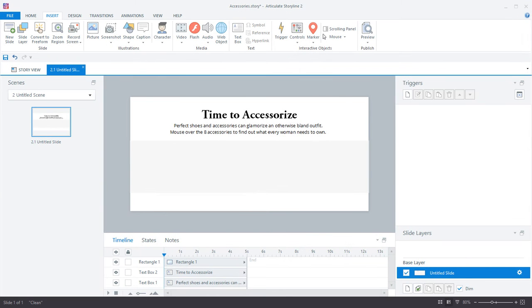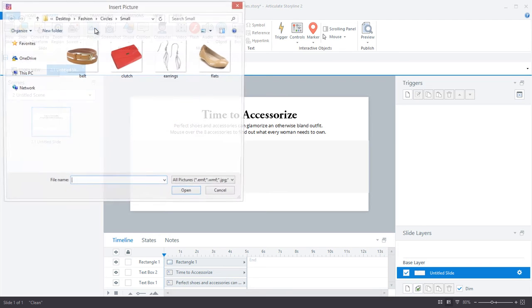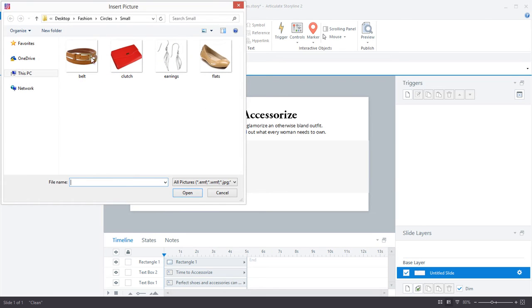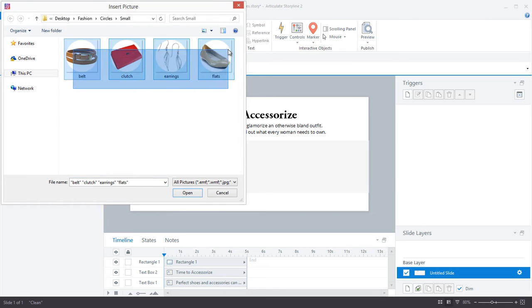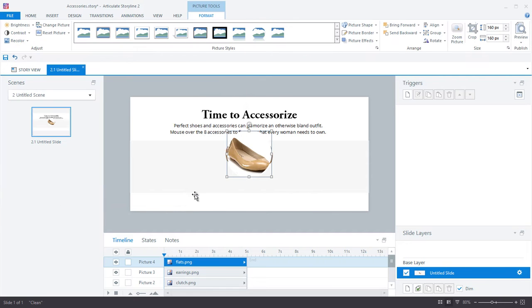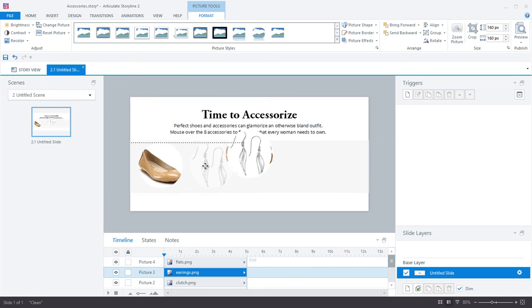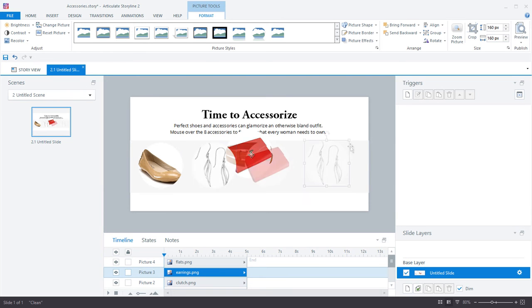Step one is to add in the object or image that will have the hover effect. In my example, I'm dropping in a few images. So I can select multiple images and insert them all at once to save time. And now I'm going to lay out the images that I've inserted in a nice neat row.